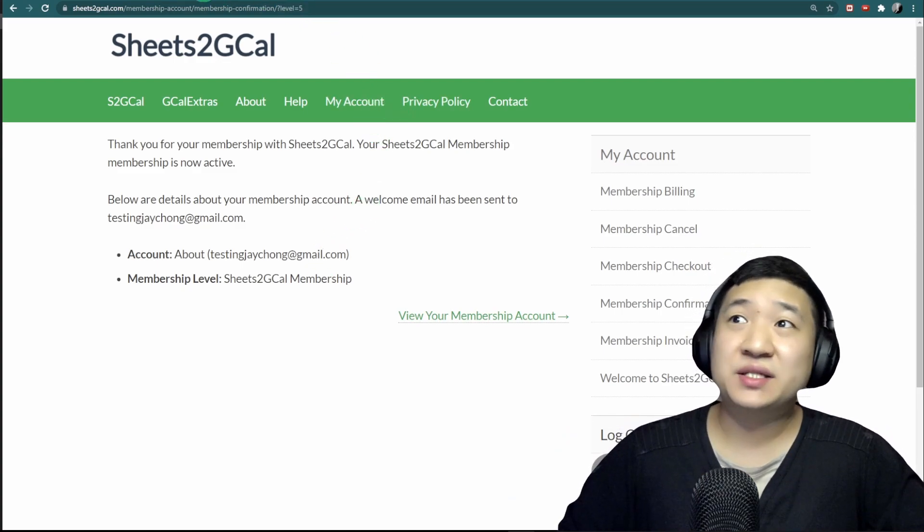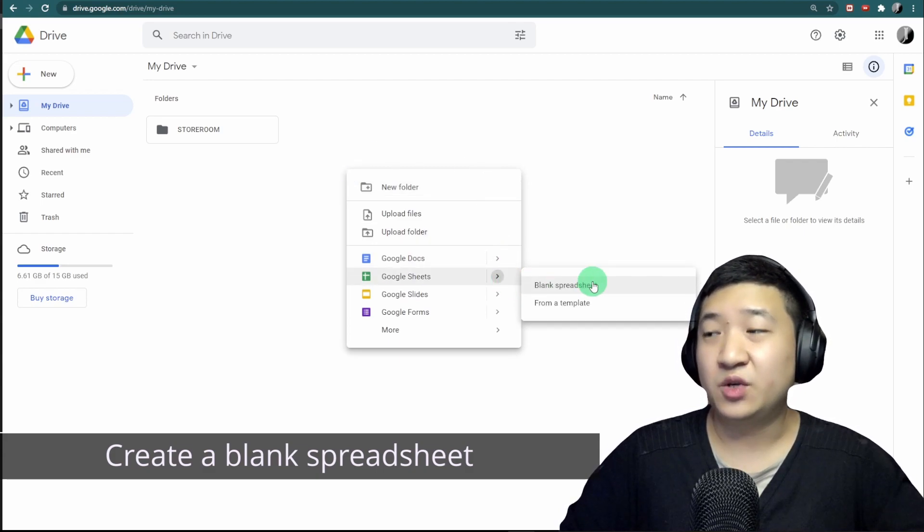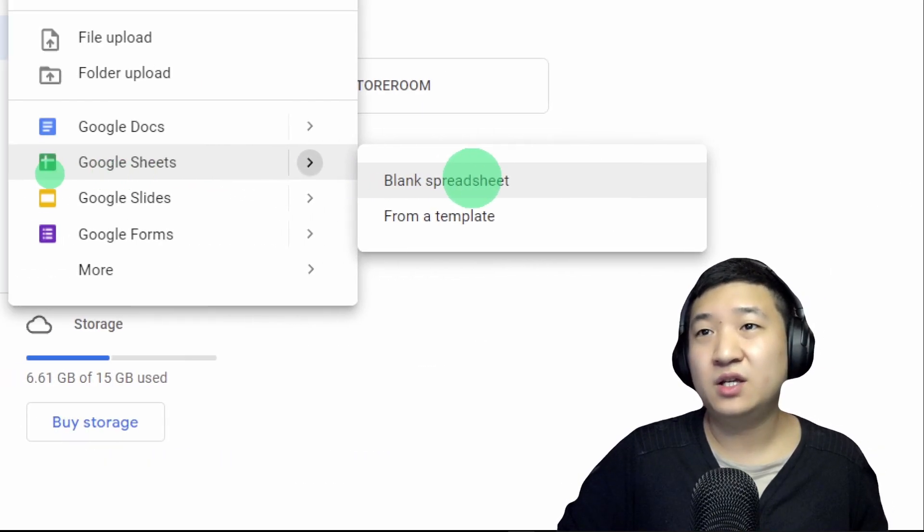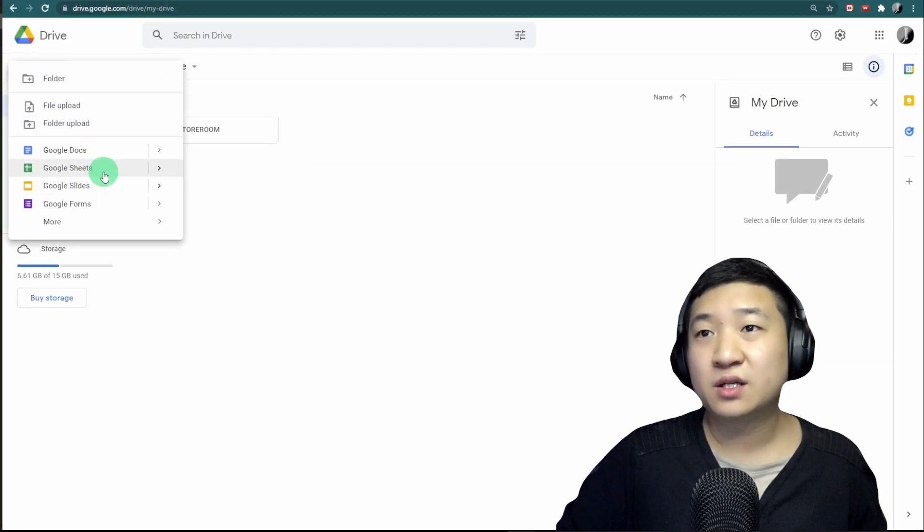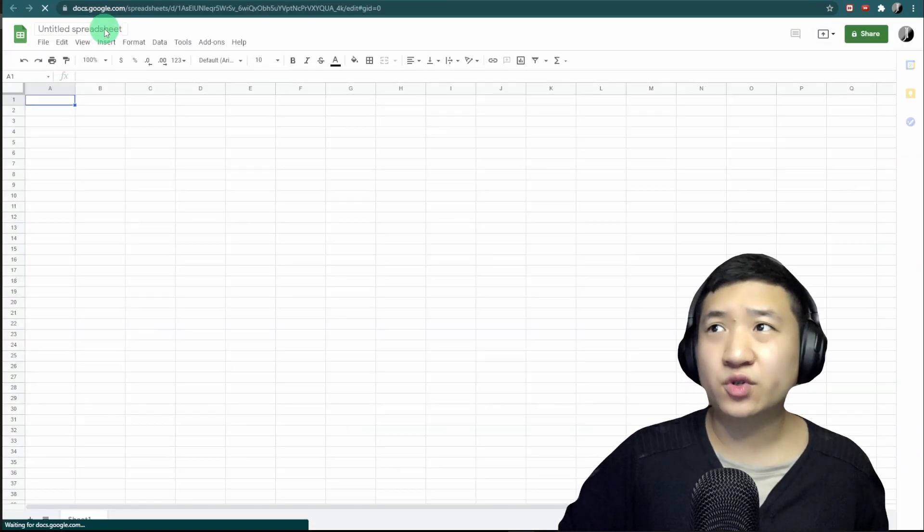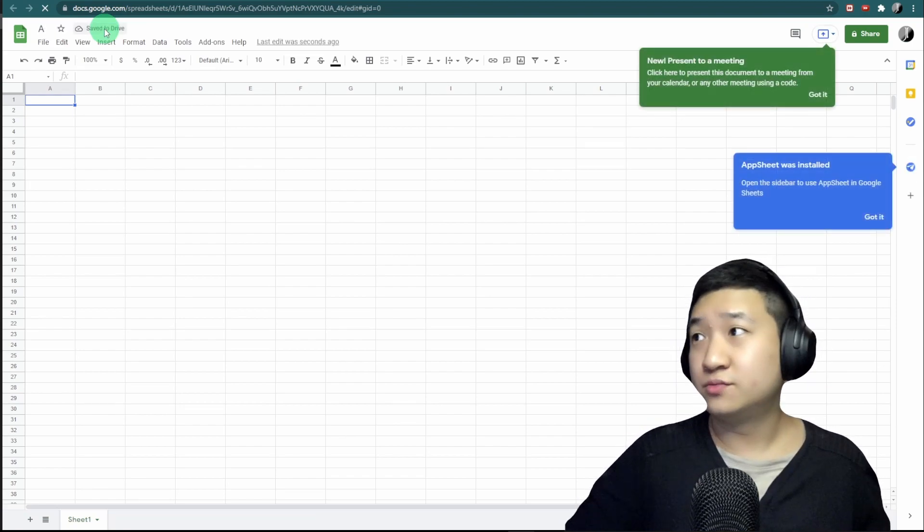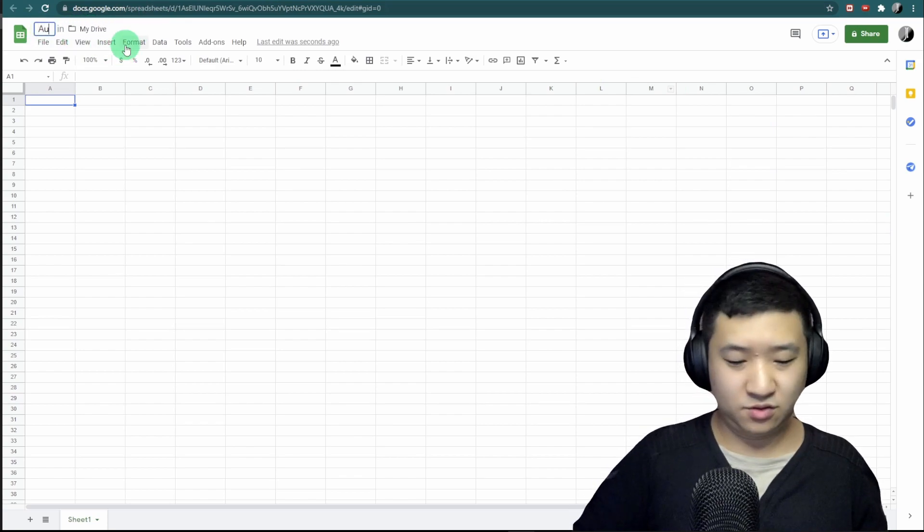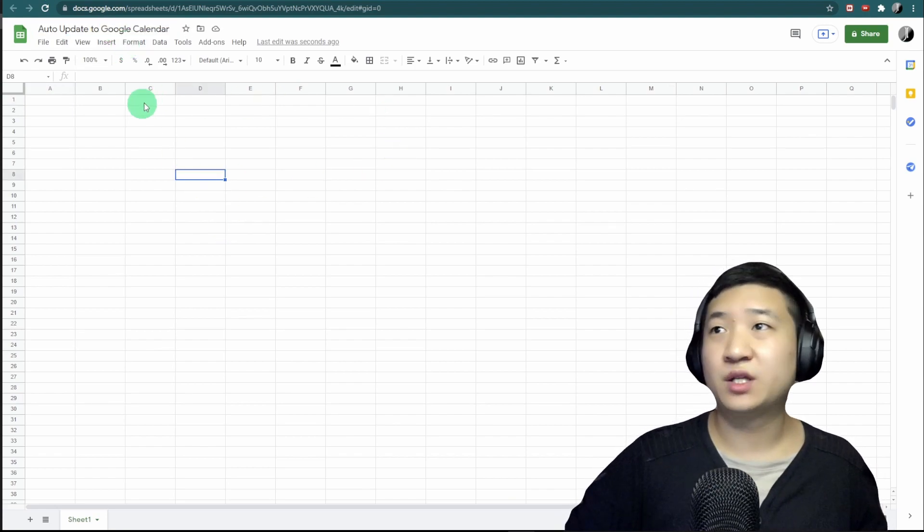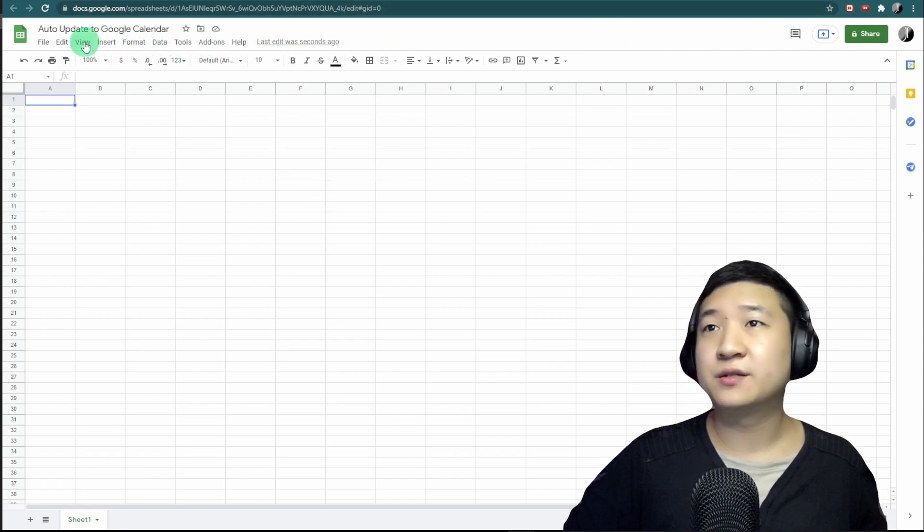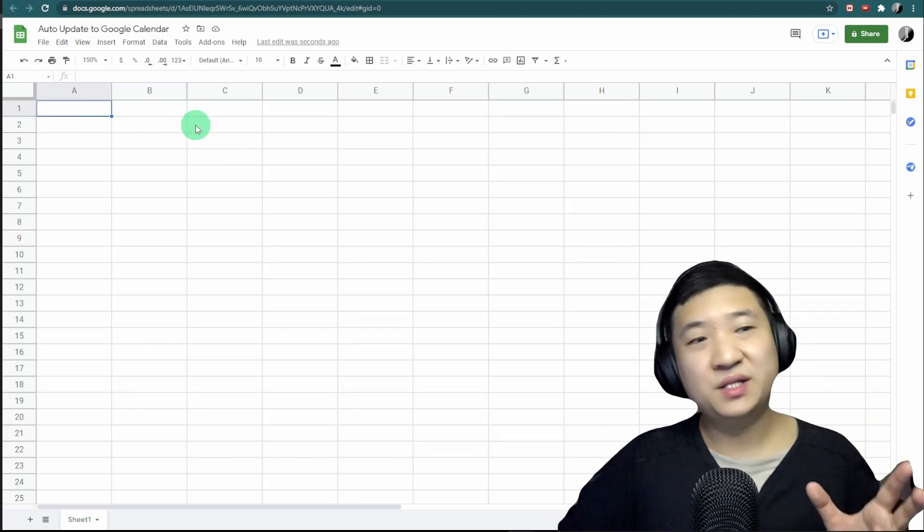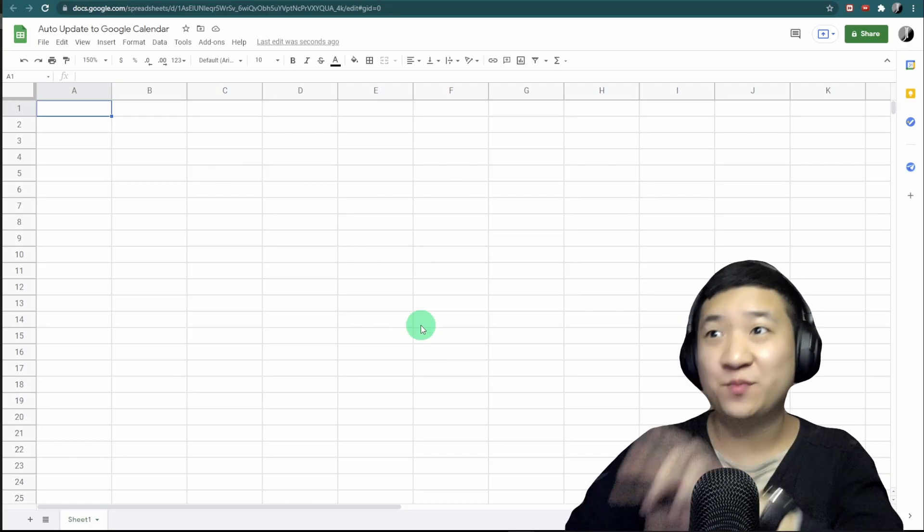The next thing is I'm going to go to my Google Drive and create a Google Sheet using a blank spreadsheet. You can also create it from Google Sheets. Just create a blank spreadsheet. When you're done, I'm going to name this 'Auto Update to Google Calendar,' for example. Let me zoom in so you can view better.